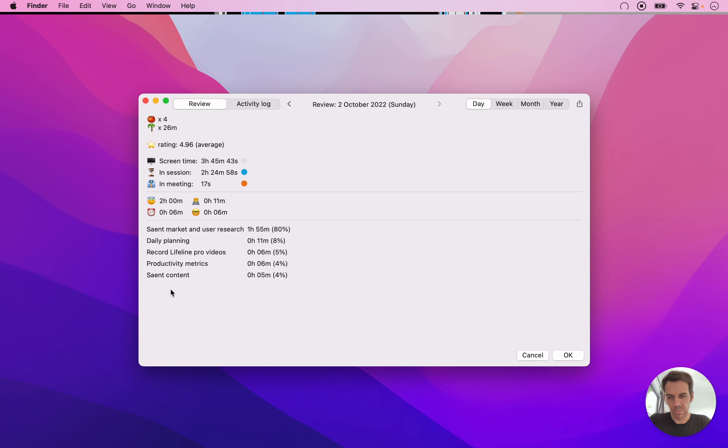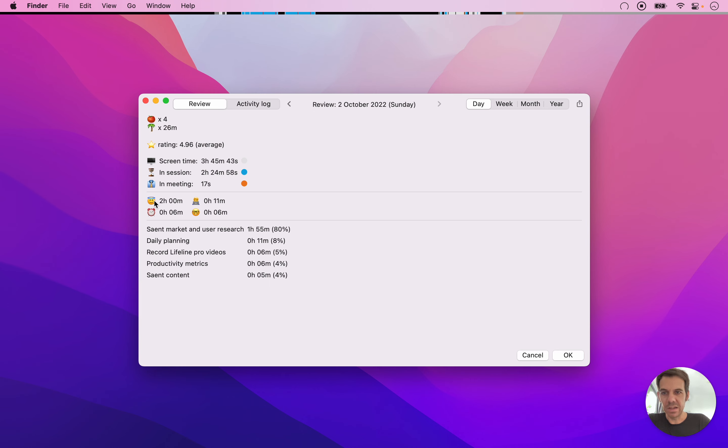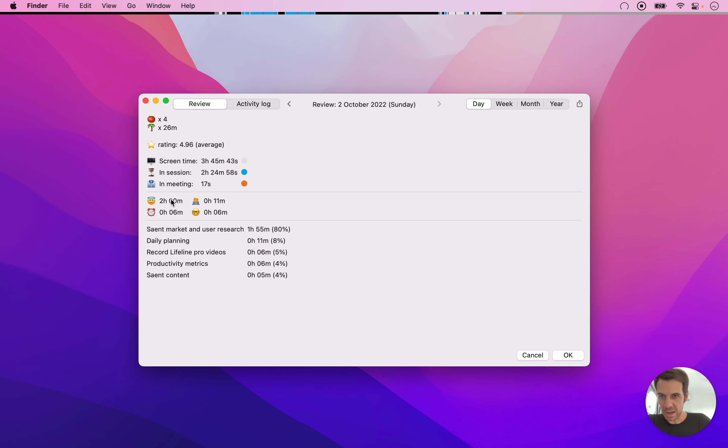And so as I also explained in the previous video, this allows you to, for example, I use this emoji to track everything I do for Saint and Lifeline. So you can see here that, for example, I have spent a total of two hours on Saint today.